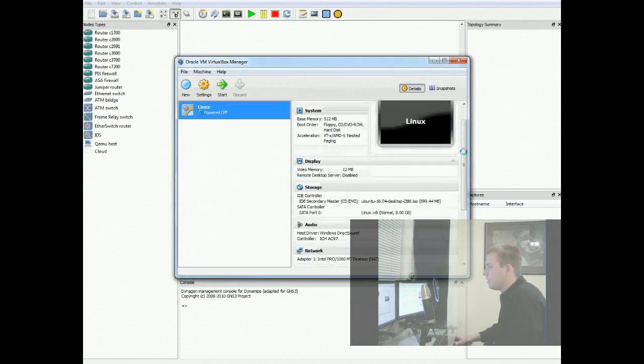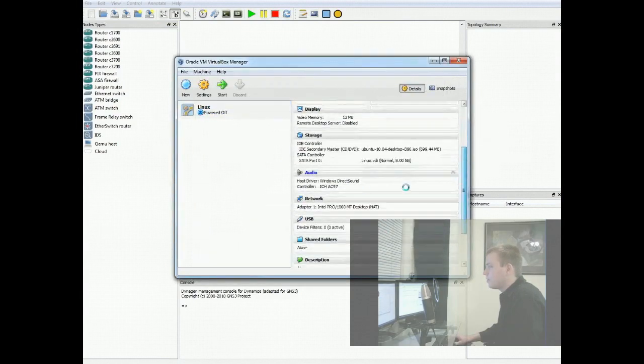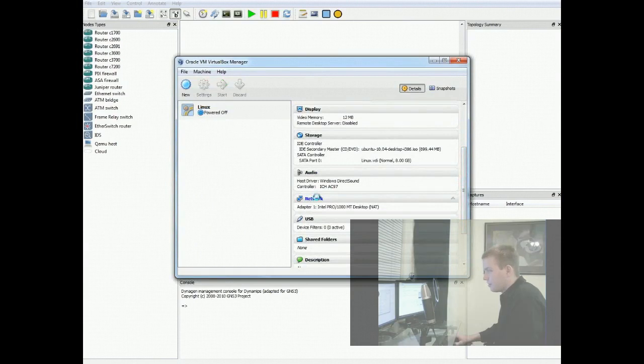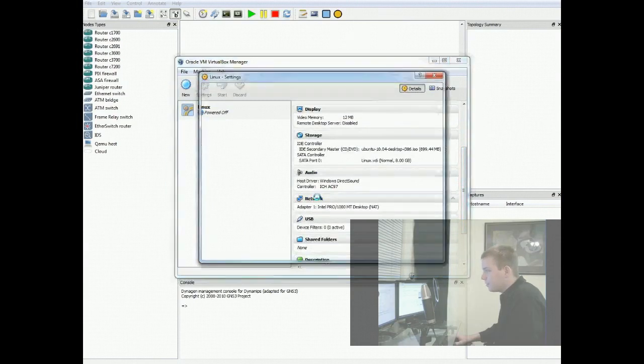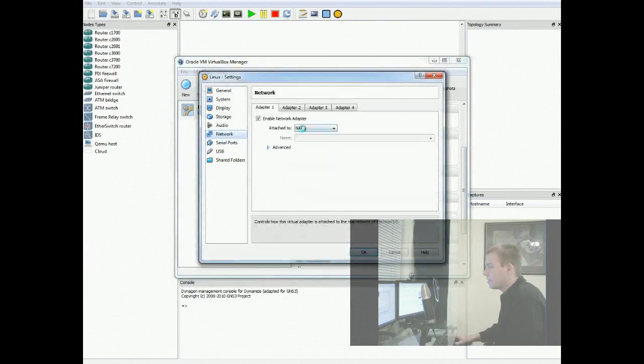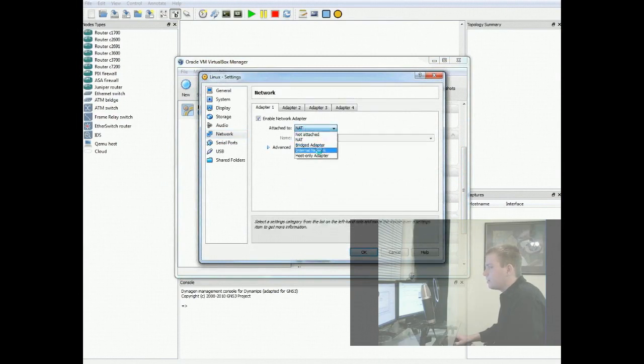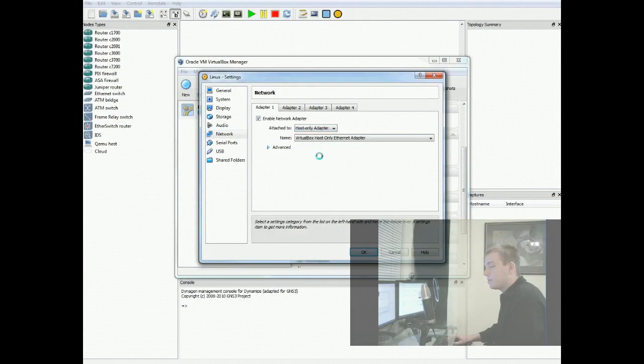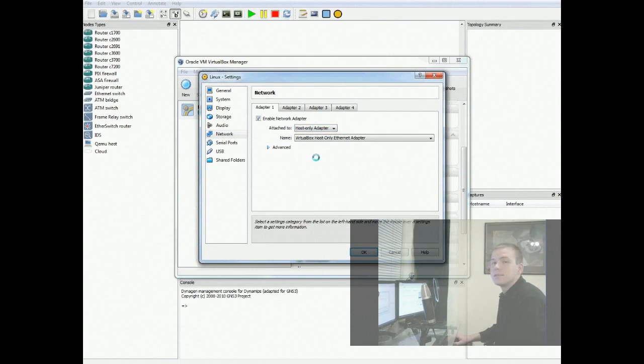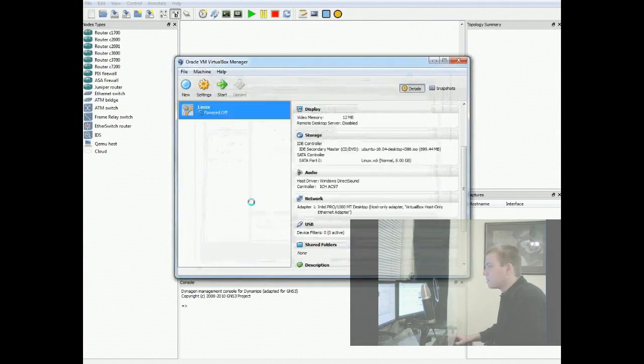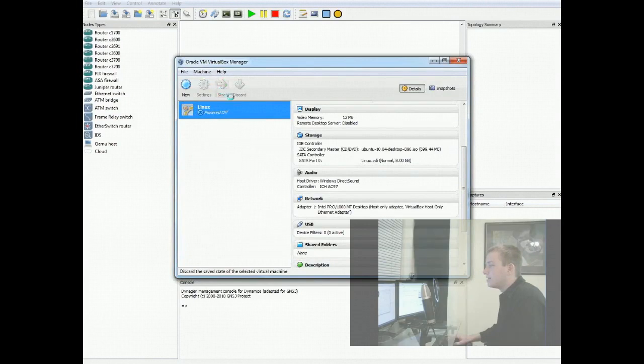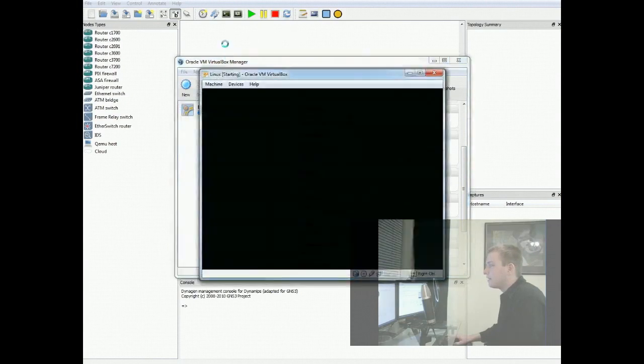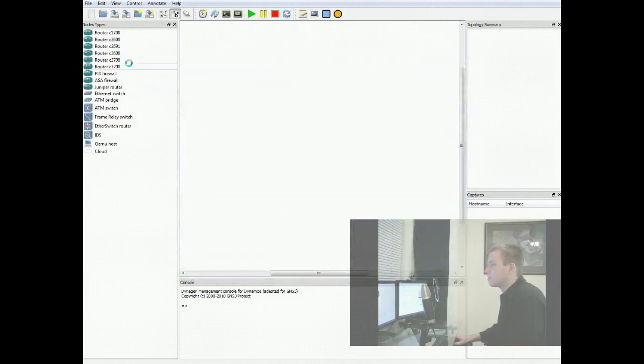Then, you want to scroll down and click on this network portion here. This will bring up a screen where you can change your network configurations. And while all of these do different things, the one we're looking for is Host Only Adapter. And what this will allow us to do is it'll give something for GNS3 to point at in reference as this virtual box. So hit OK. And with that we can go ahead and hit Start. And let it do its magical thing.